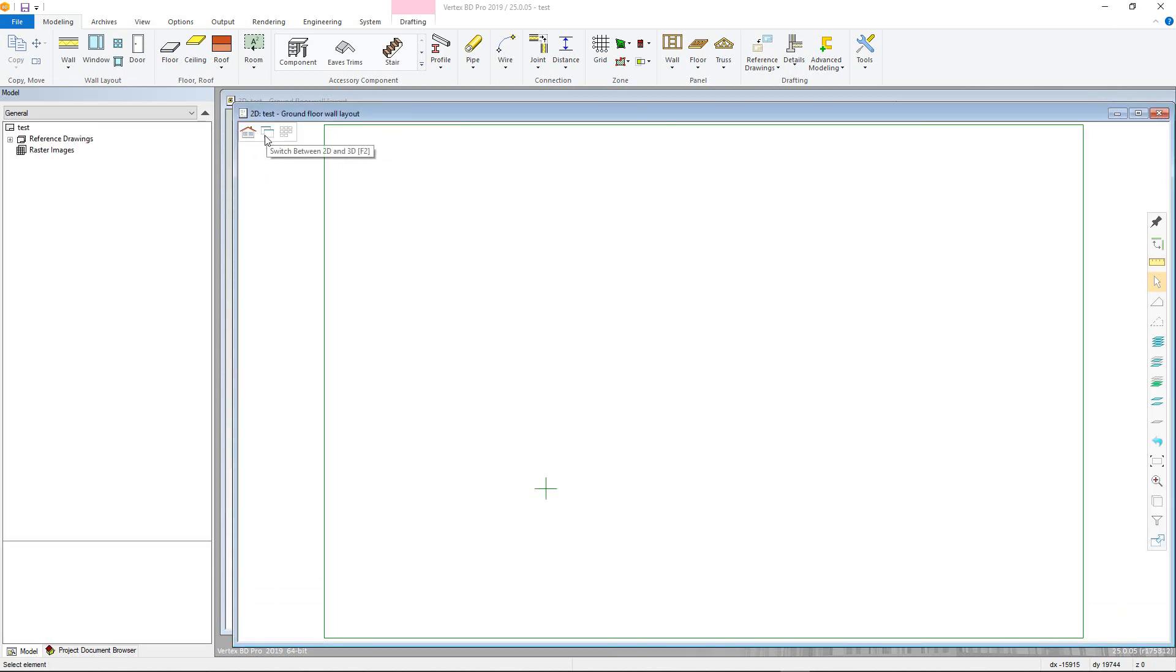We also have the Project Document Browser, here on the left, which is the quickest way to access the different drawings, models and outputs within the project.